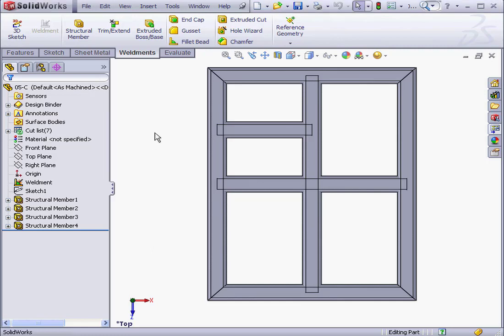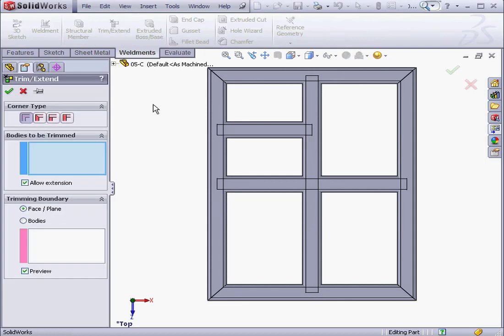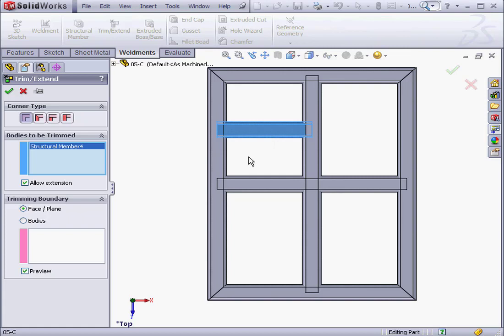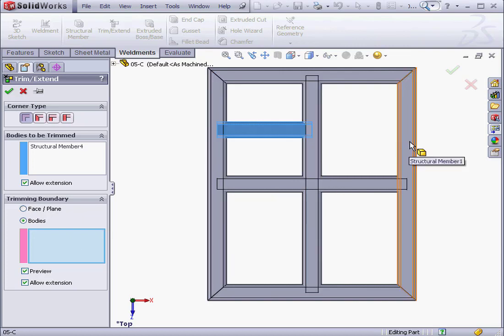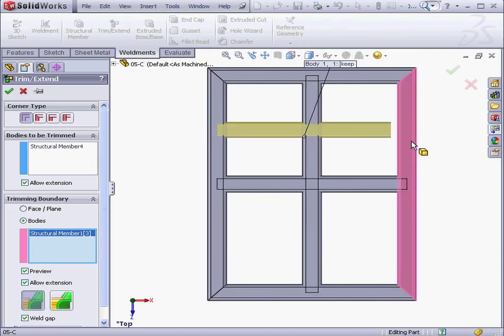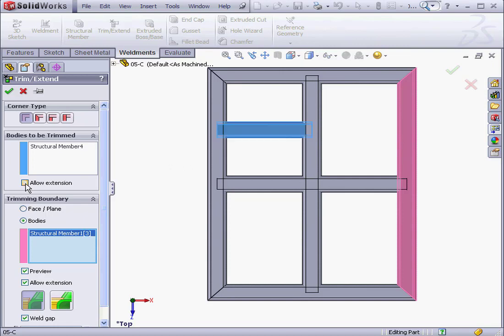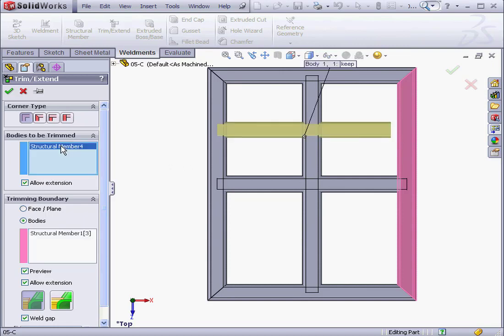Welcome to our lesson about the Trim Extend tool. Let's start by activating this tool. First thing to do is select the Bodies to trim. I've selected Structural Member 4. Next, specify the trimming boundary. I'm going to use the Bodies type and select this Structural Member here. The Allow Extension option is checked. This makes Structural Member 4 extend, as we see in the preview here.